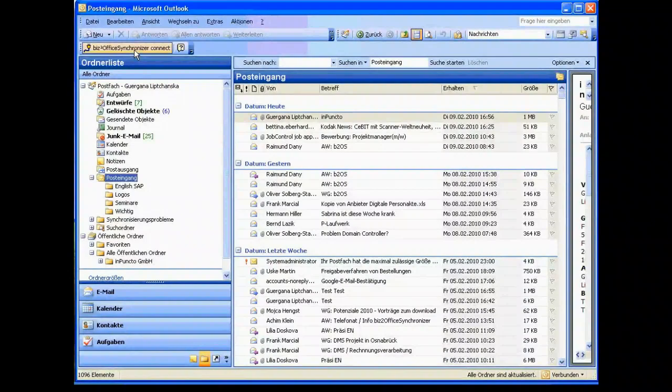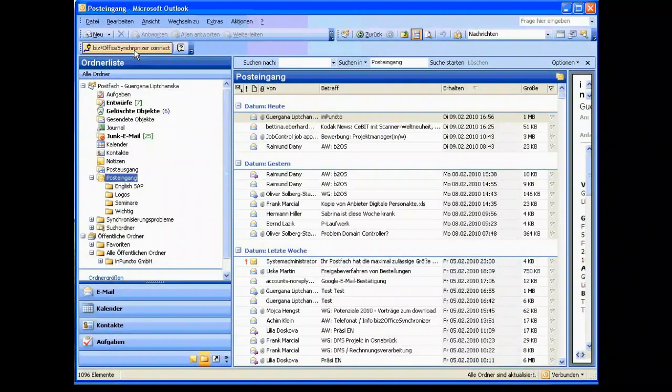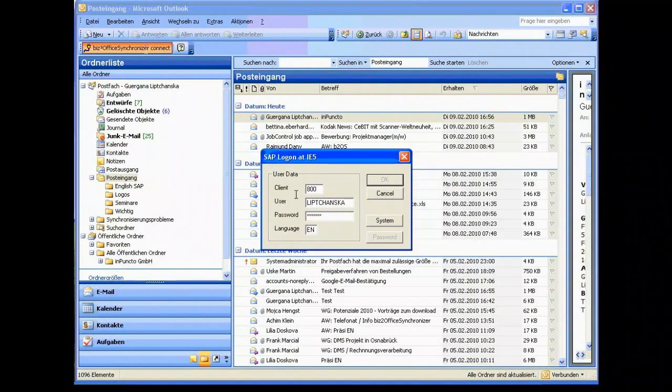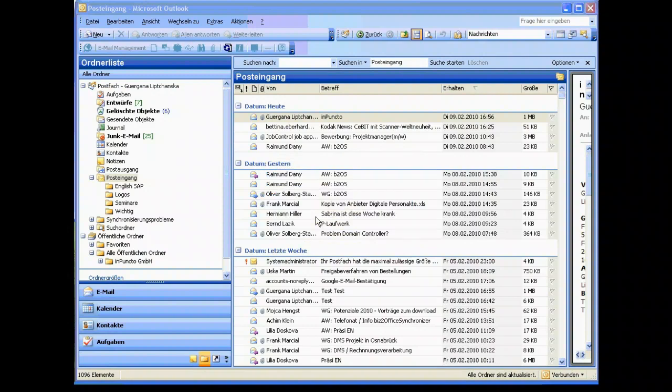So the first thing we have to do is connect with the right SAP system. We type in the password and then you see that the menu bar has been changed, just in the same way we see it in the BIS2 drag-and-drop and also in the integration for Microsoft Word.